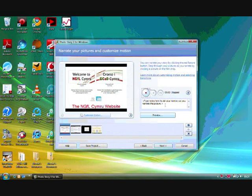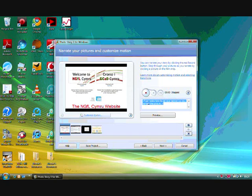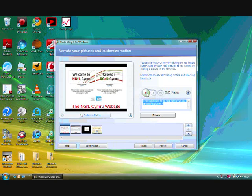If we go to the next bit, this is what really excites me. Because in this little box here, the children can write the script of what they were going to say on each frame. And when you press the record button, the narration will be recorded.